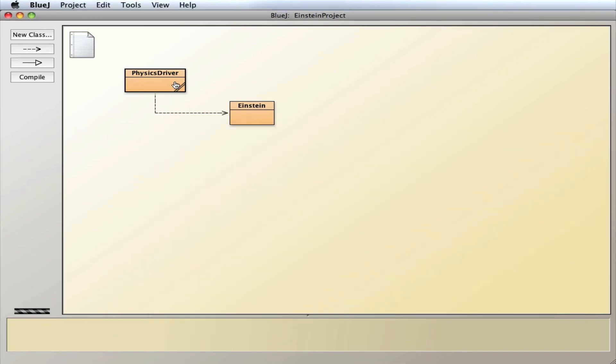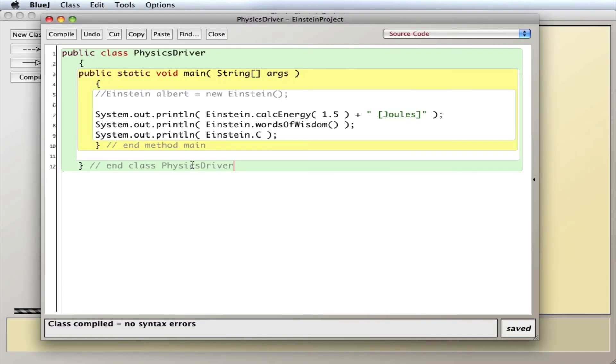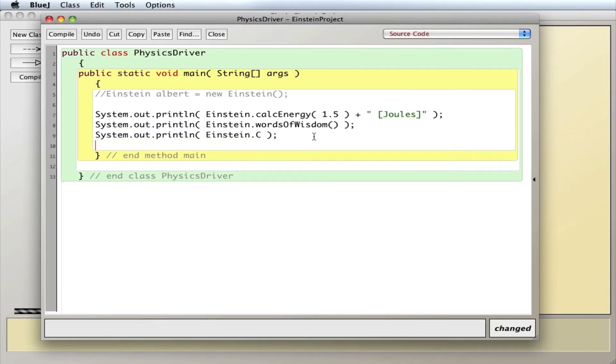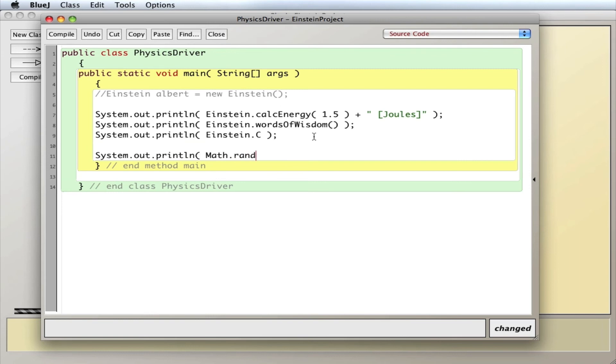In fact, we've done this before. We've actually used the Math class. We'd say system.out.println, and we've used Math.random. And that's exactly the same thing. We've just used the random method from the Math class directly.